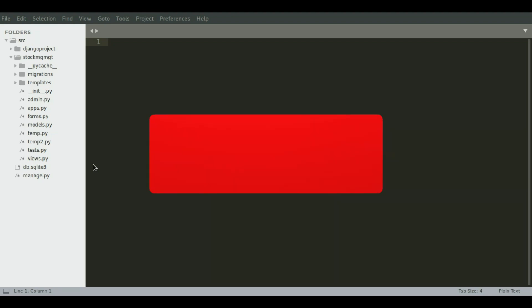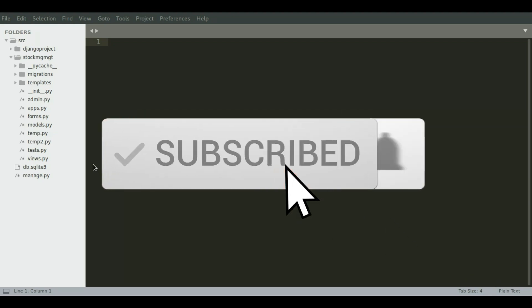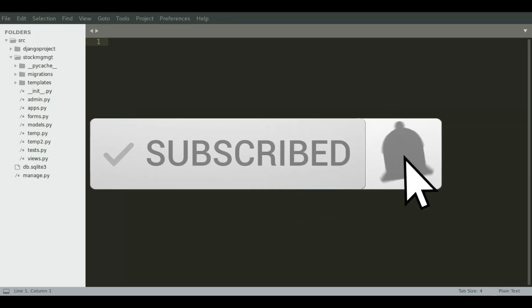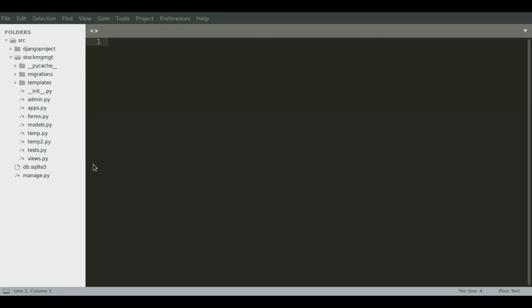So if you are not a subscriber, please subscribe to our channel so that you will not miss videos like this.